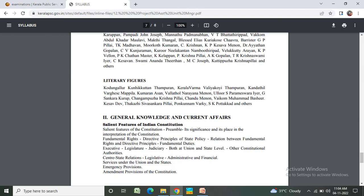Literary figures. General Knowledge and Current Affairs: salient features of Indian Constitution, fundamental rights, central-state relations, administrative and financial relations under the Union and under the States, emergency provisions, amendment provisions of the Constitution.